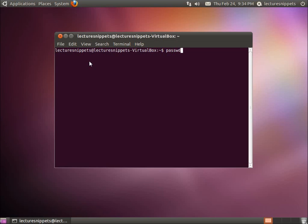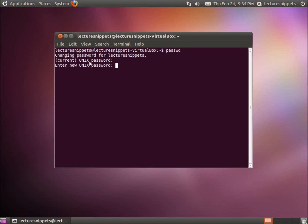But since I'm changing my current user, I'll go ahead and hit Enter. And it says changing the password for, and of course my account lecture snippets. I need to enter the current password. And now it says enter new Unix password. So I'll type in a brand new password.